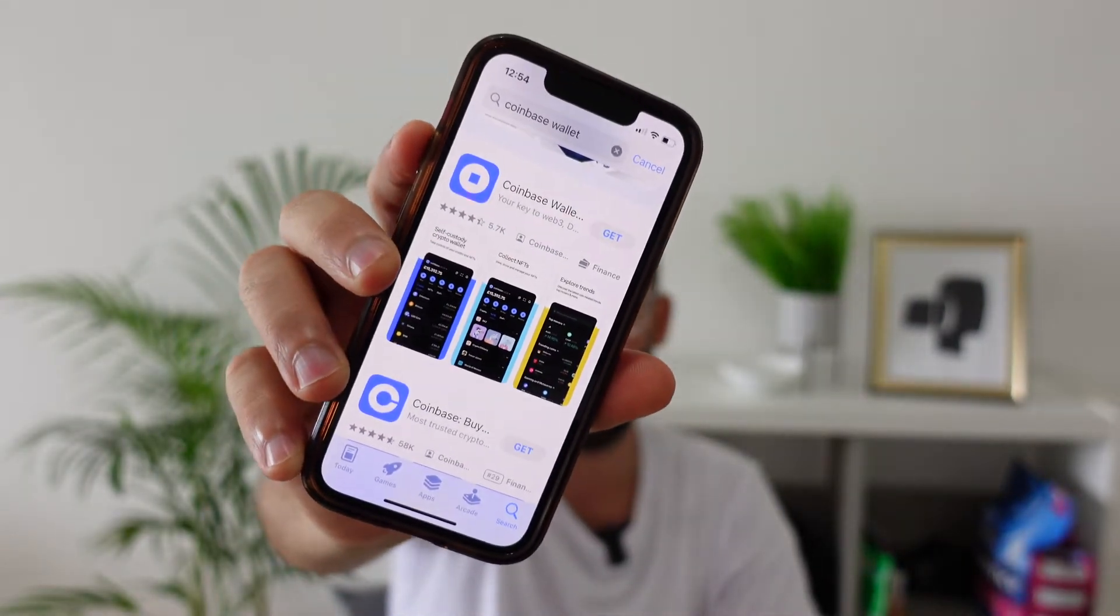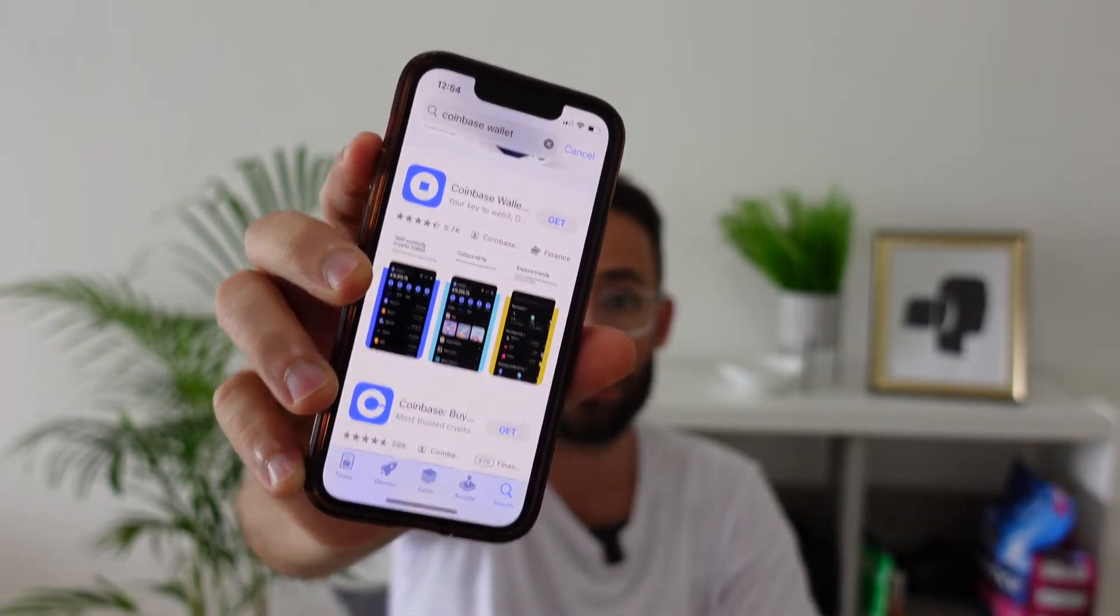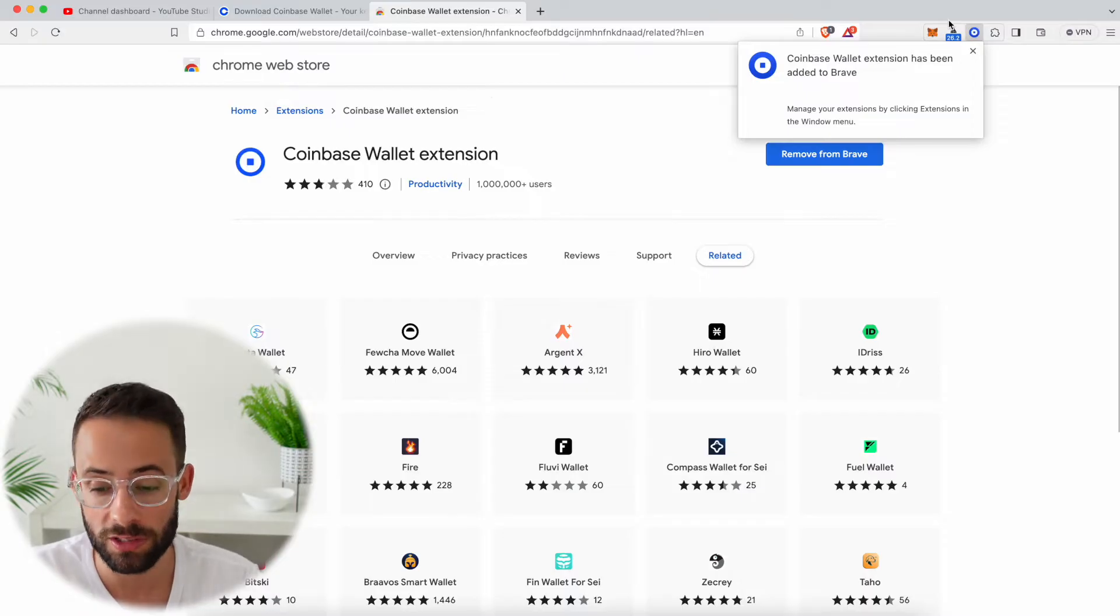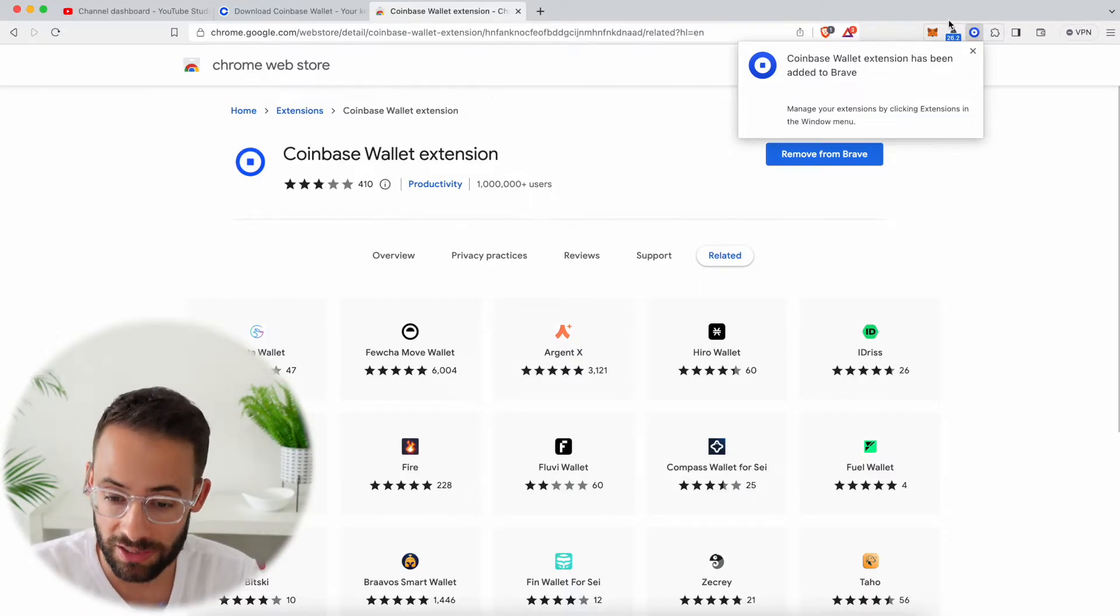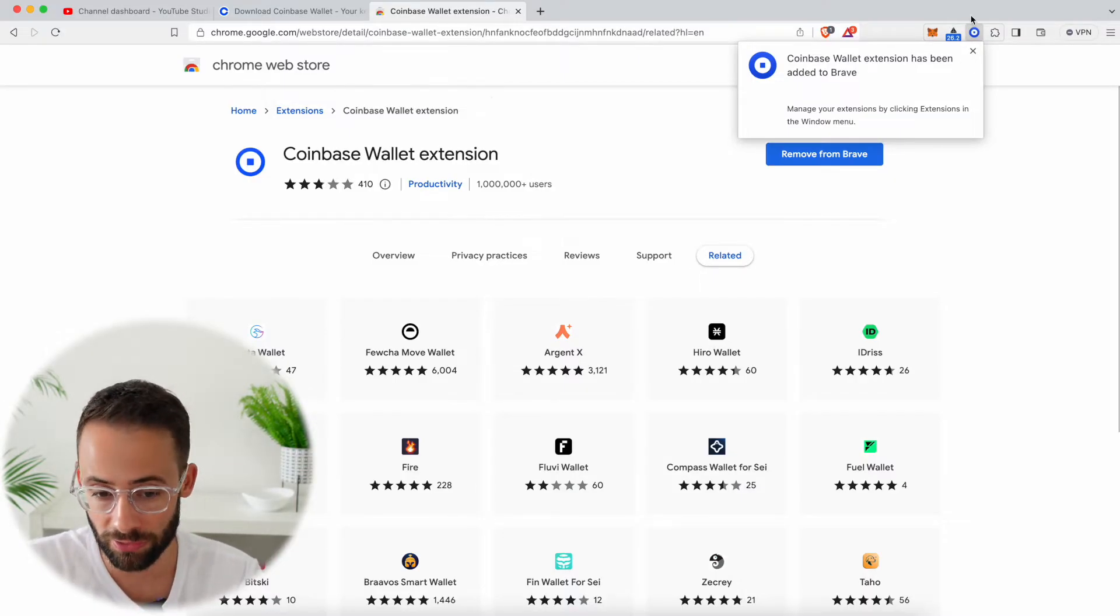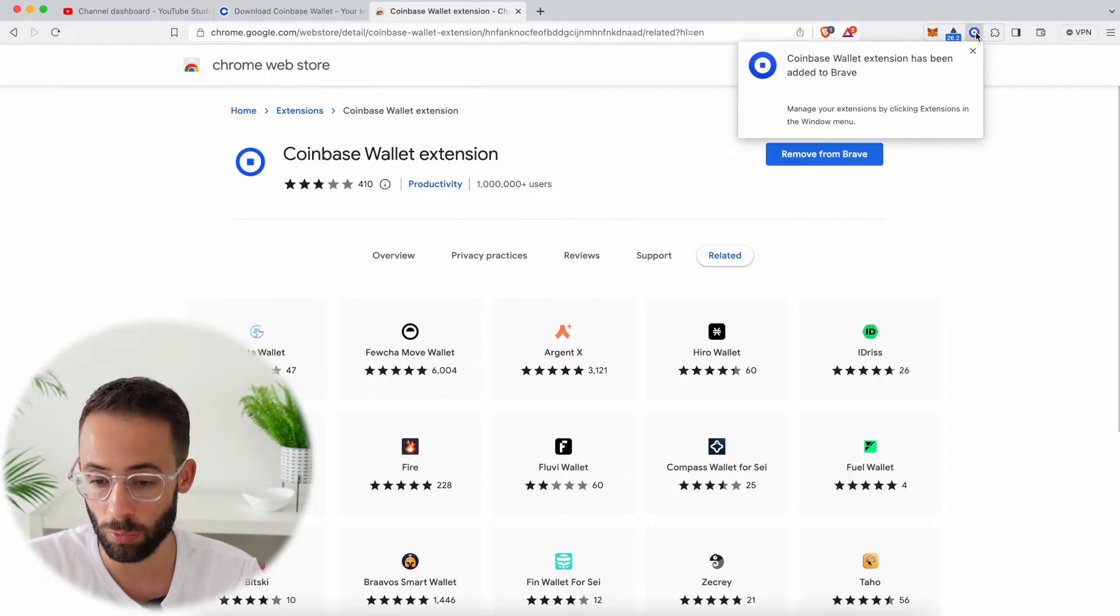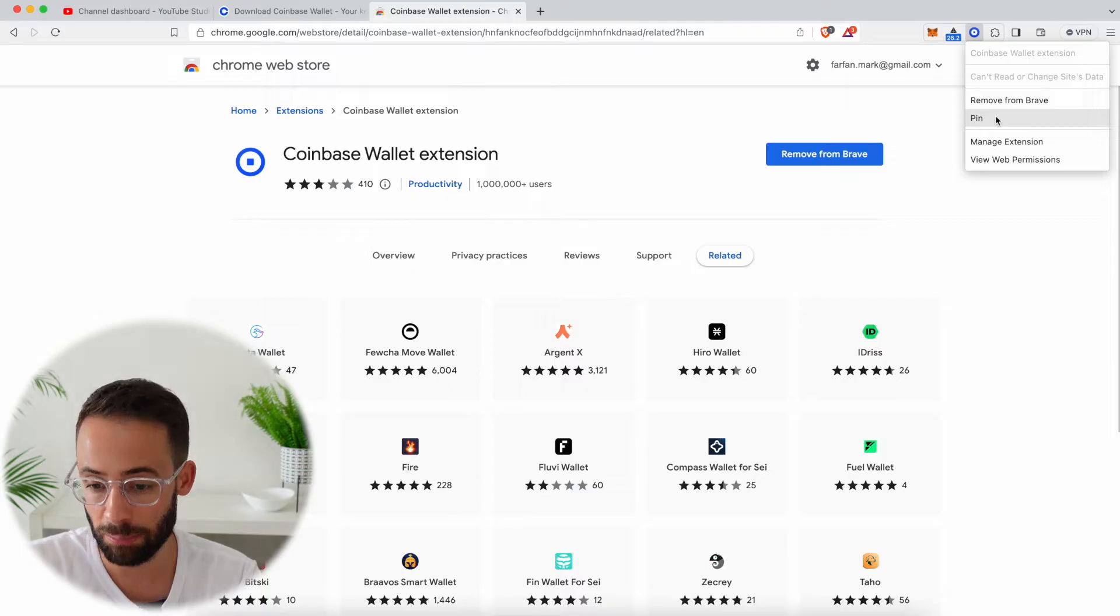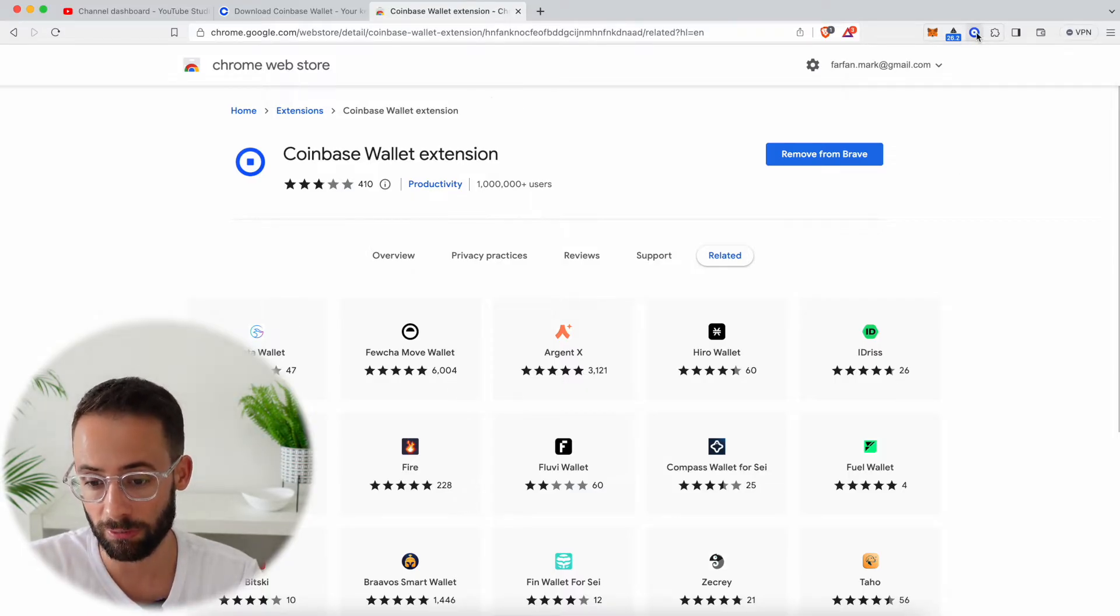However, if you wanted to, you can also download the Coinbase Wallet app on your phone and use it that way. So once you've chosen which version of the wallet you want to use, you just add it as an extension to your web browser. In this case, I'm using Brave, so you can see that in the top right hand corner it shows up here as this little icon and I can pin it if I want to so that it's always going to stay here right beside my Metamask.